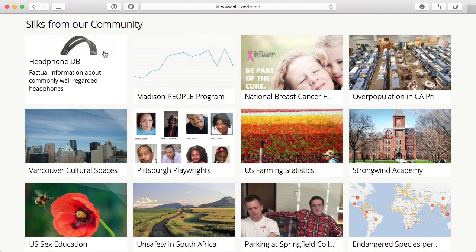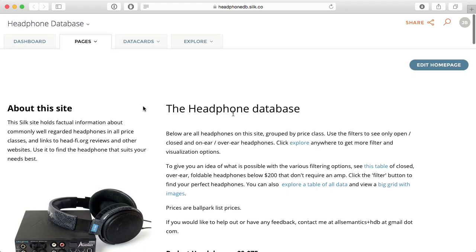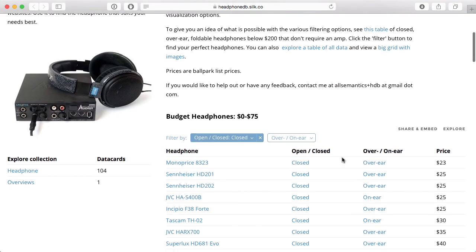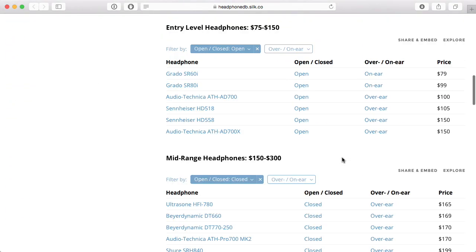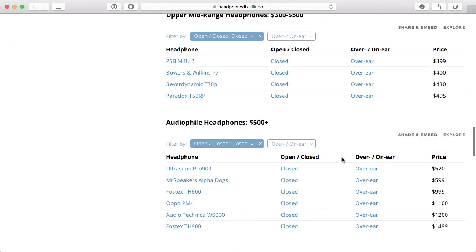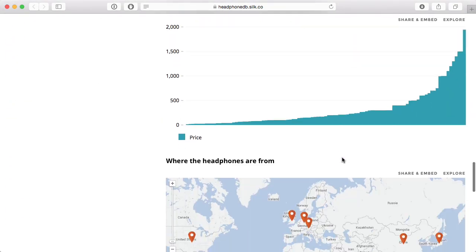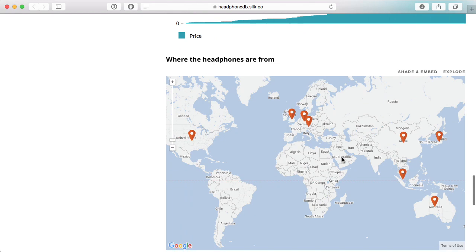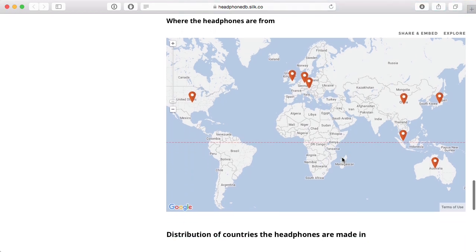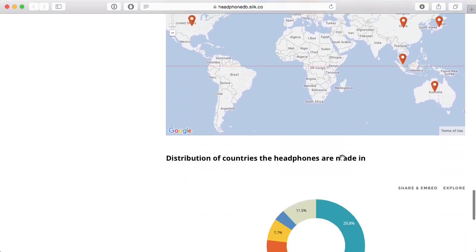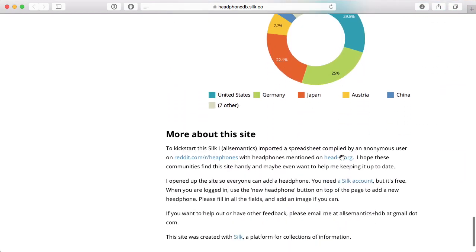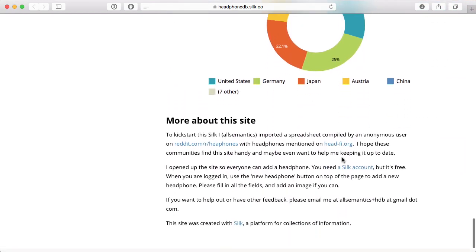Welcome to Cilk. Cilk is an online space where you can publish your data. Each Cilk contains and showcases data on a specific topic.